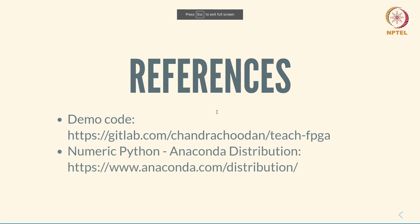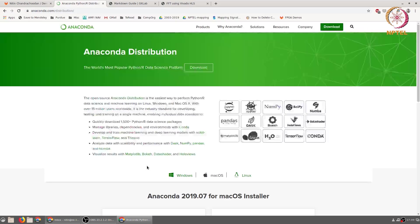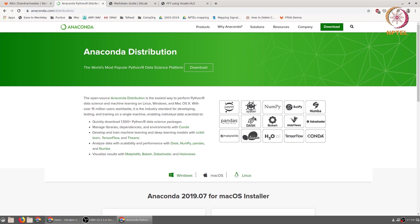In addition to this we will also be using the numeric Python libraries, in particular the Anaconda distribution which you can get from anaconda.com/distribution. This includes NumPy, SciPy, and various other libraries that are useful for data analysis as well as signal processing. Installation and using these tools is beyond the scope of this video.